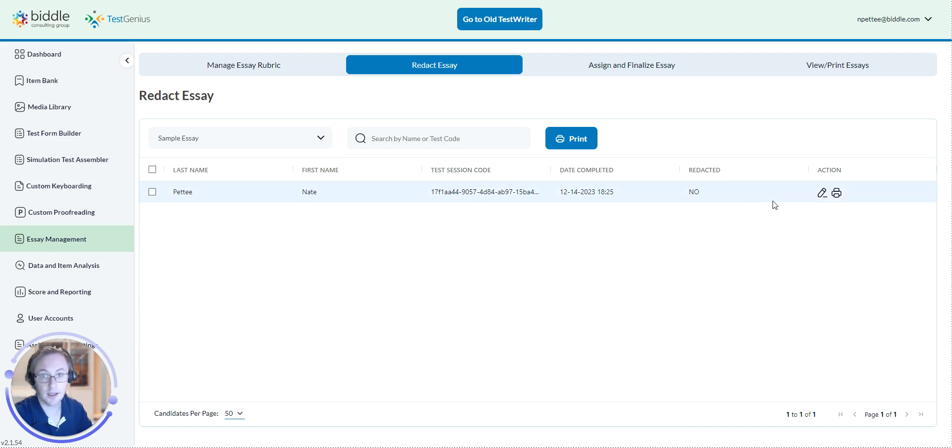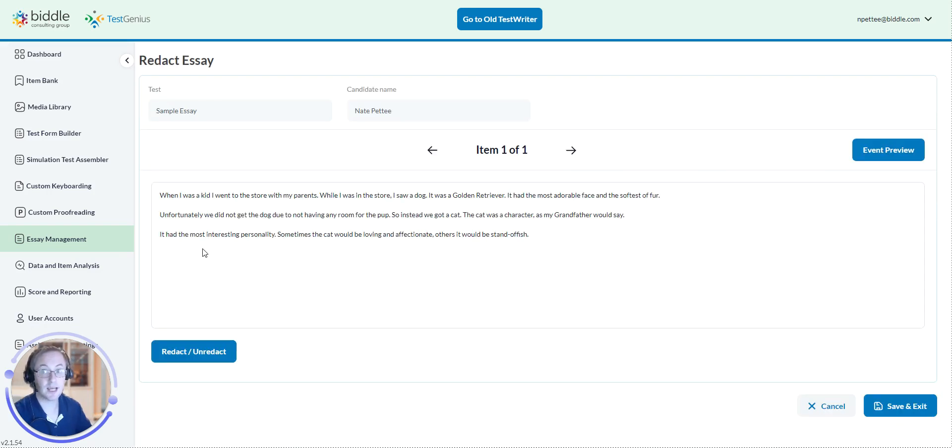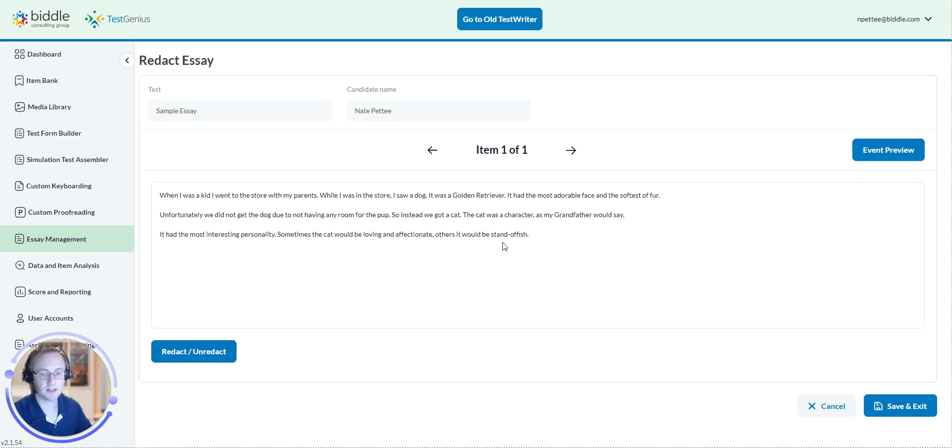And then, what you can do is you will go over to the Edit section. Now, once you are on the Redact Essay page, within the Text field, you will want to highlight the text you want to be redacted.